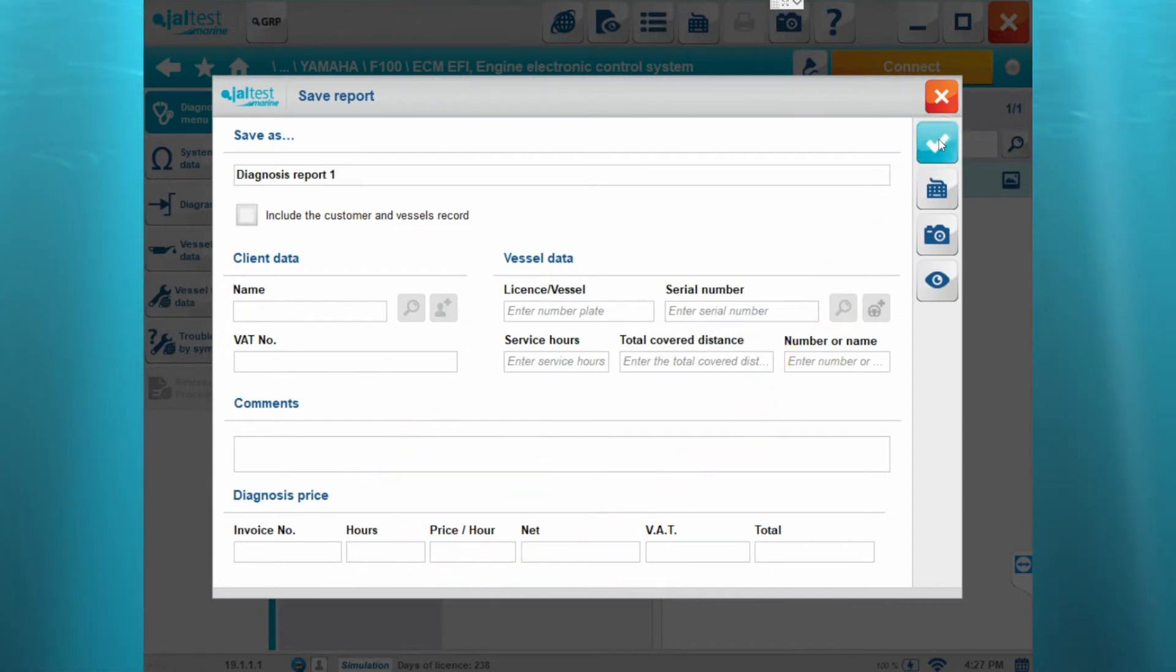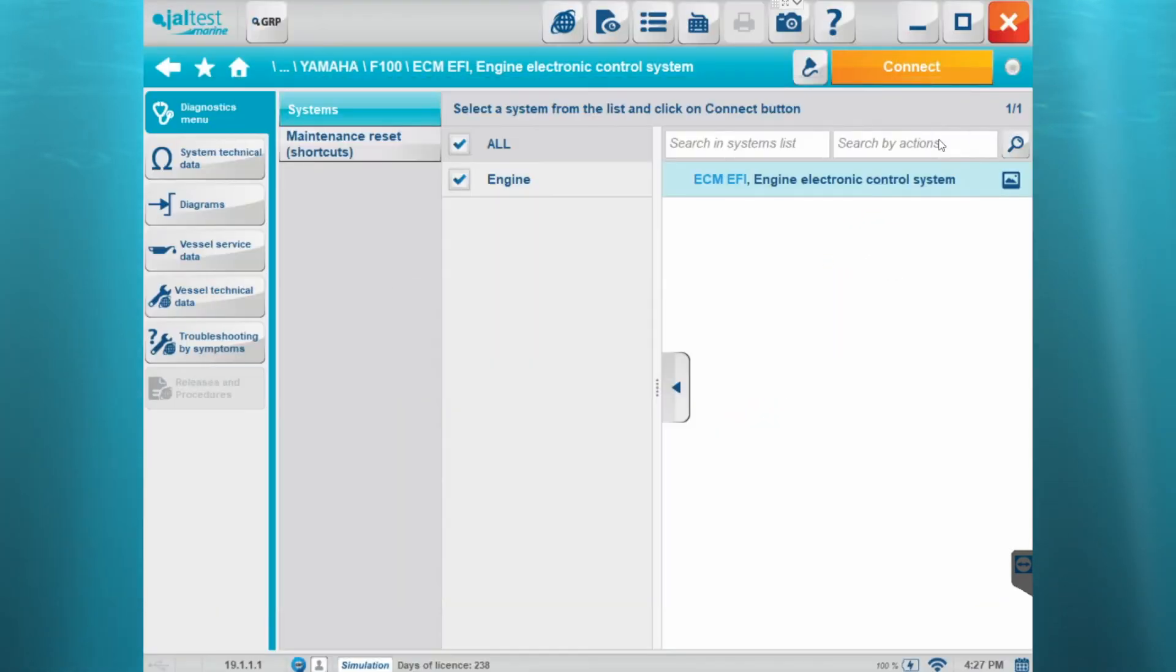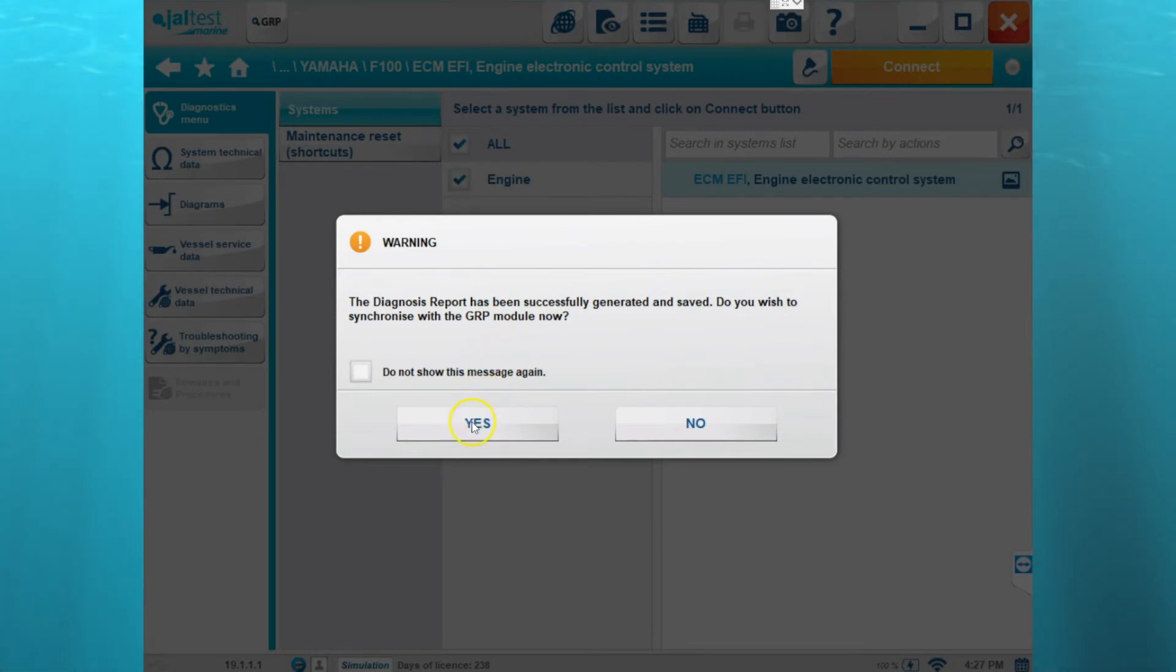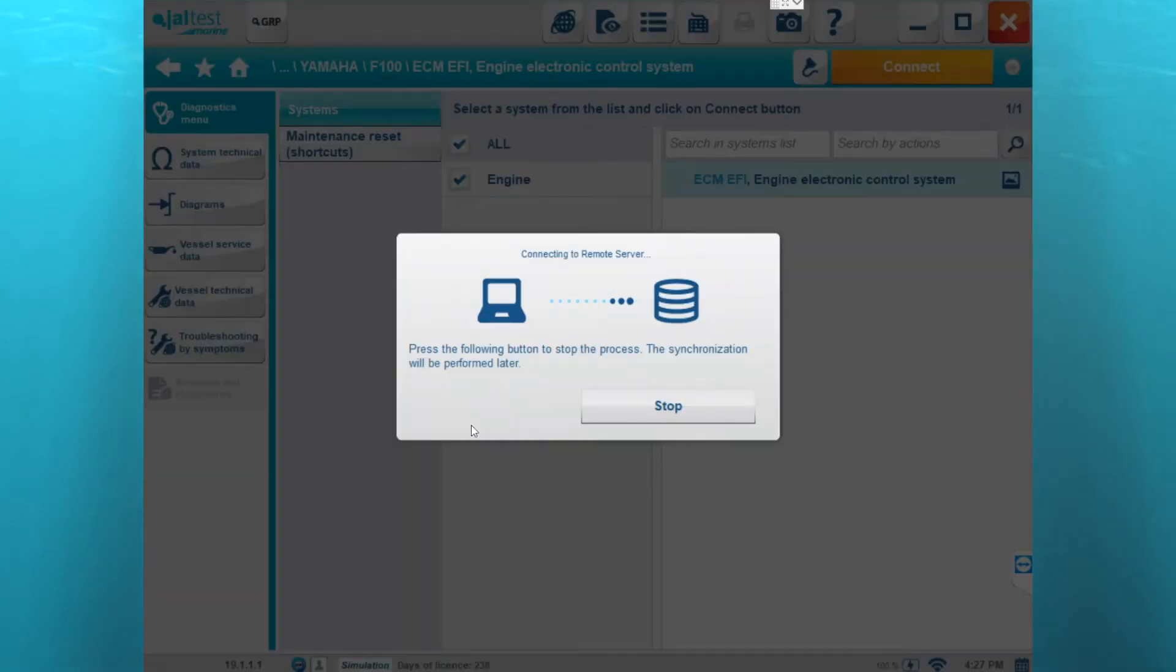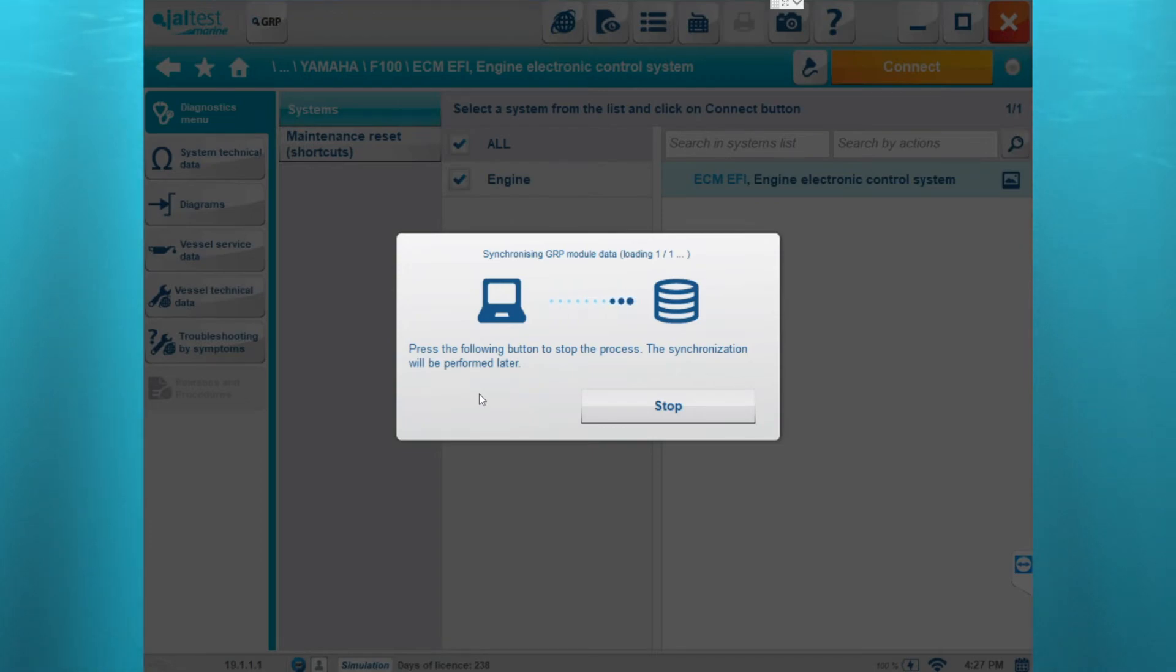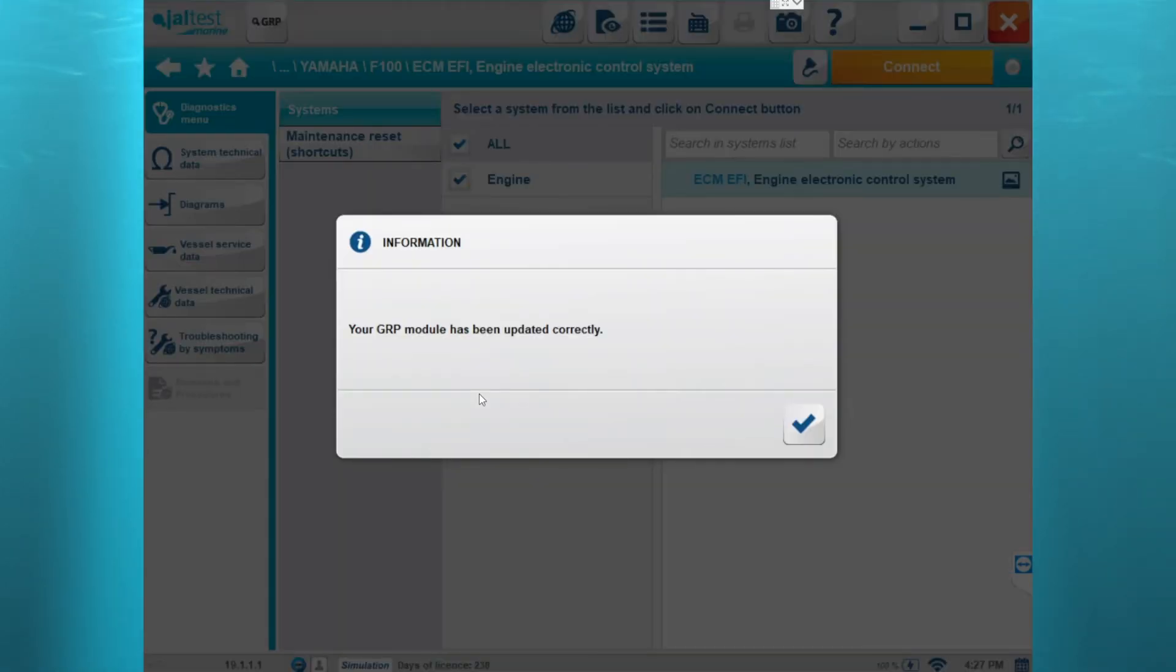And then we'll click save and then it's going to ask us if we want to upload it to the GRP as well. We'll click yes and then it's going to sync the recording with the GRP cloud as well. And then we'll click OK.